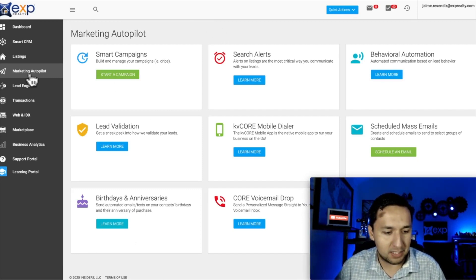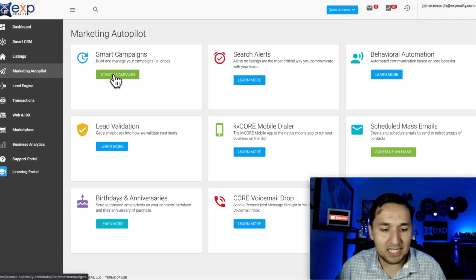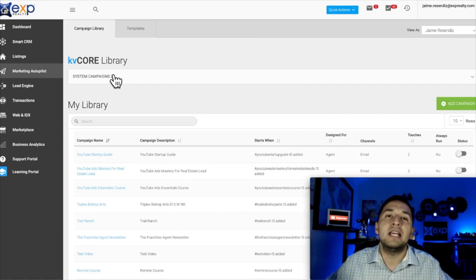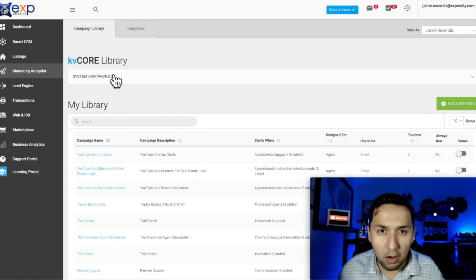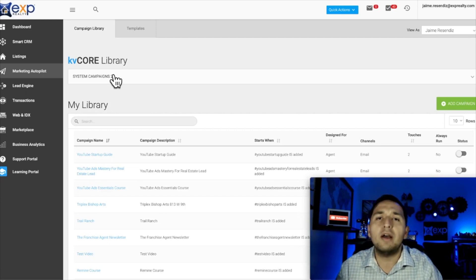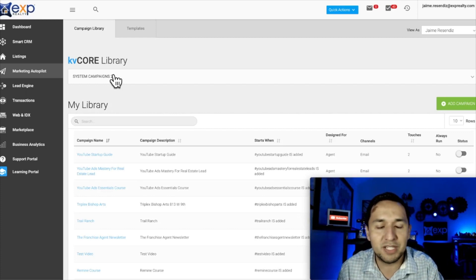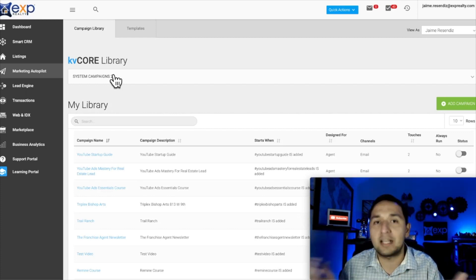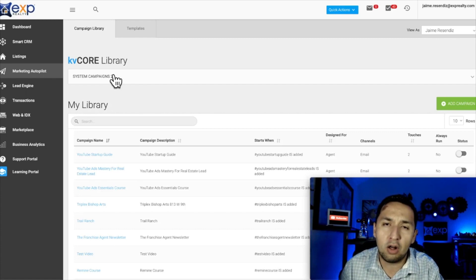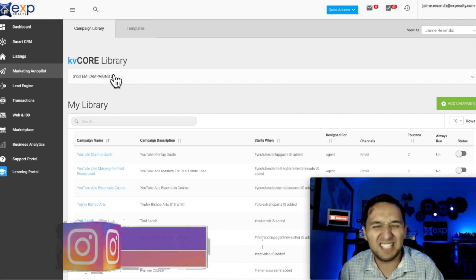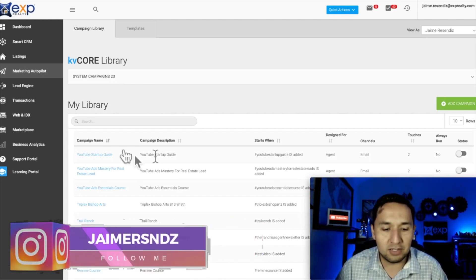The first place you're going to go is to Marketing Autopilot. You have your little tabs — go to Smart Campaigns and click Start a Campaign. I know it's called Smart Campaigns here, and it's something that happens across real estate CRMs — they call email marketing something different. Some call it drip campaigns, some call them flows. Don't let that be a distraction; the rest of the campaign building is relatively the same.